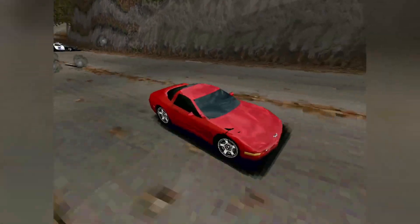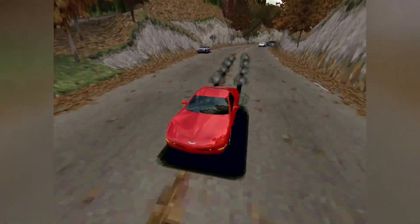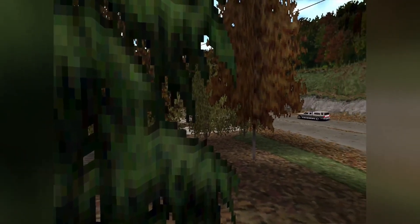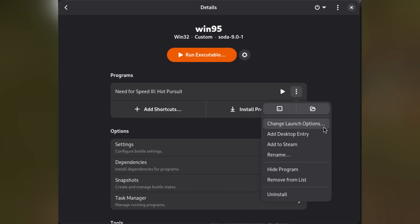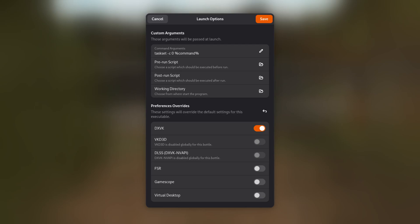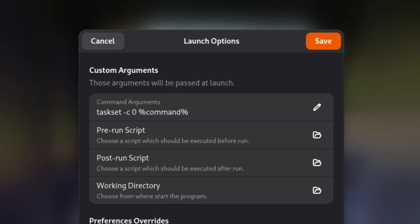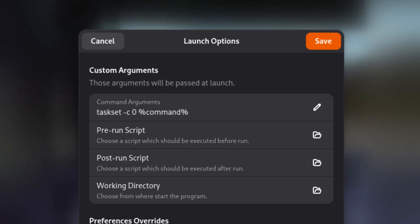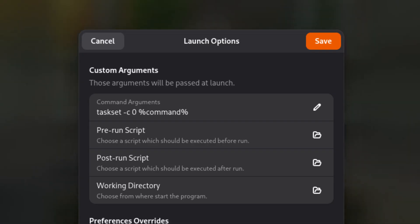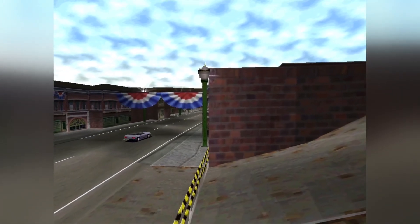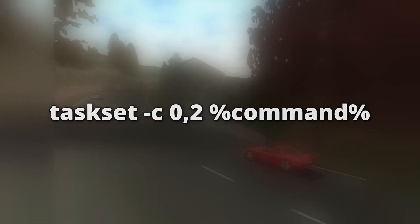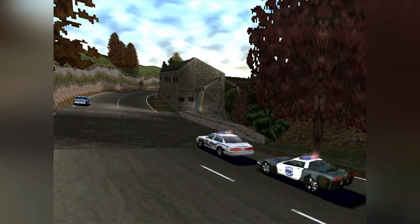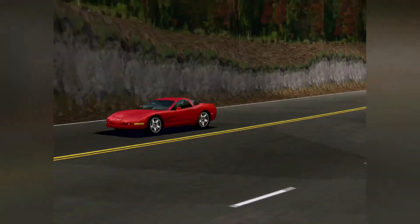While you can already run the game after installation, you may notice it runs a bit unstable. This is because the game is very poorly optimized for multi-core CPUs, which is what most modern computers use. To make the game run more stably, we can limit the CPU cores visible to it. Select the three dots next to the game's shortcut in the programs list and click Change Launch Options. Enter into the Command Arguments field: taskset -c 0 %command%. This limits the game to the first core of your CPU. If one core is not enough, you can enable two cores by using taskset -c 0,2 %command% instead. Be aware that enabling more cores will cause the game to run less stably.